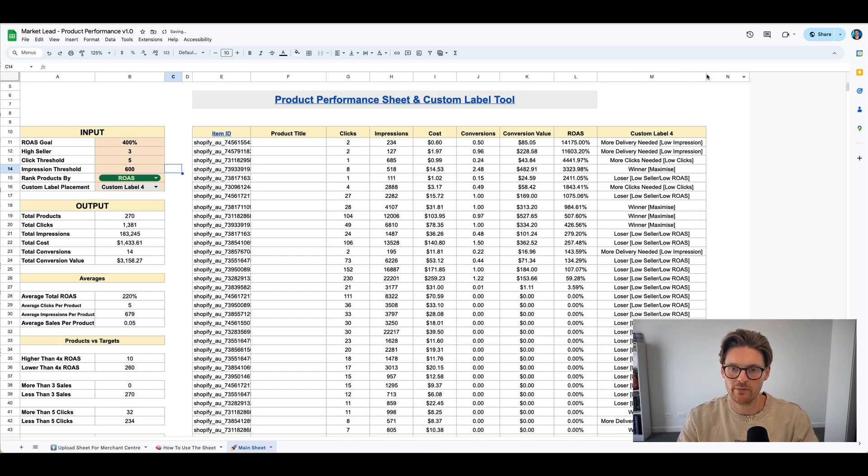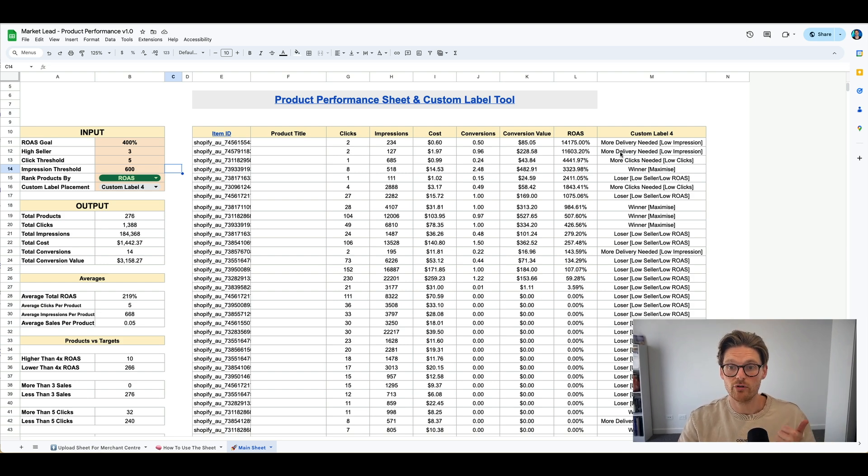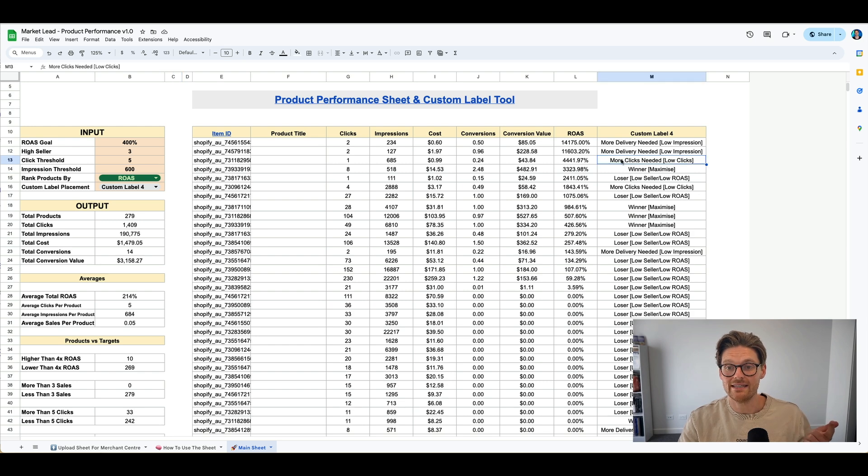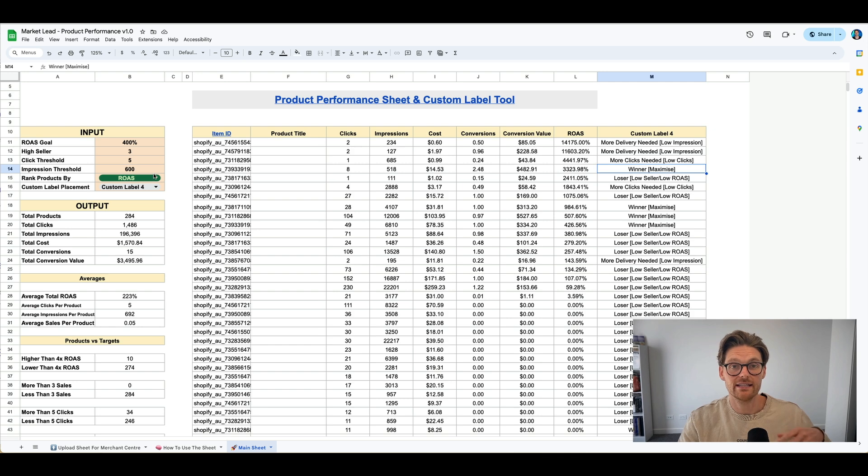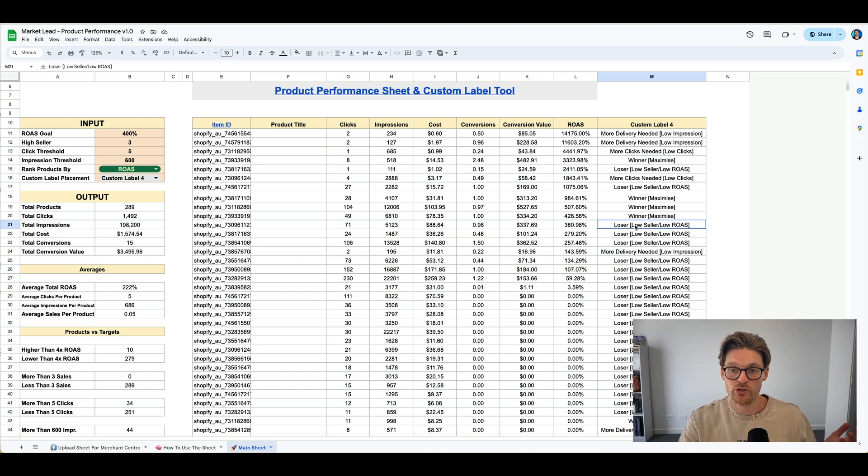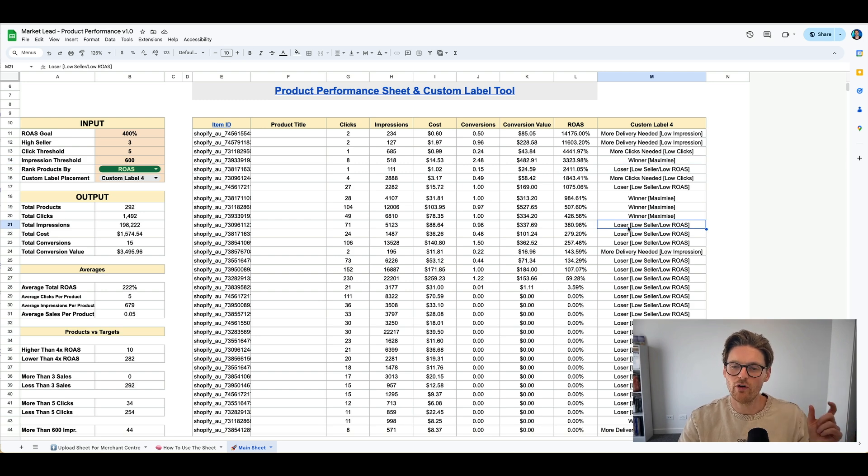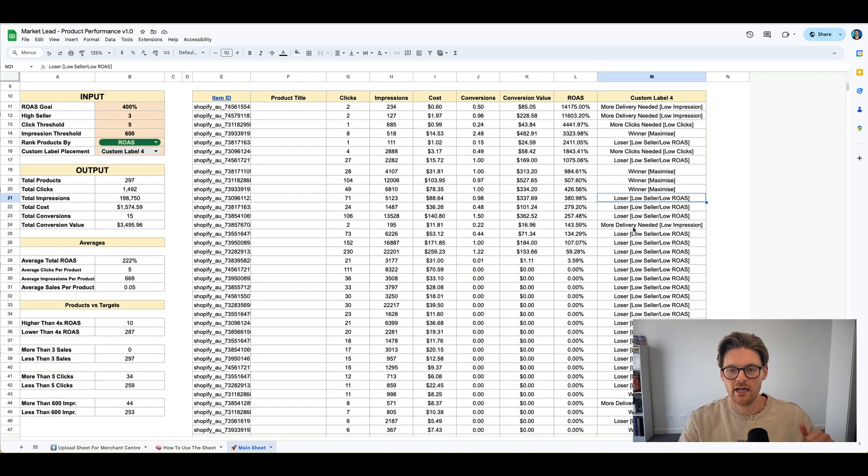We'll actually notice a lot of these products are not being delivered properly. So over here, I can make this wider. The categorizations will be either more delivery needed, low impressions, more clicks needed, low clicks, winners maximize, basically anything that's getting enough clicks, enough impressions, and getting a high return on ad spend. Loser, basically anything that's a low volume seller and a low ROAS. So just like money waster.